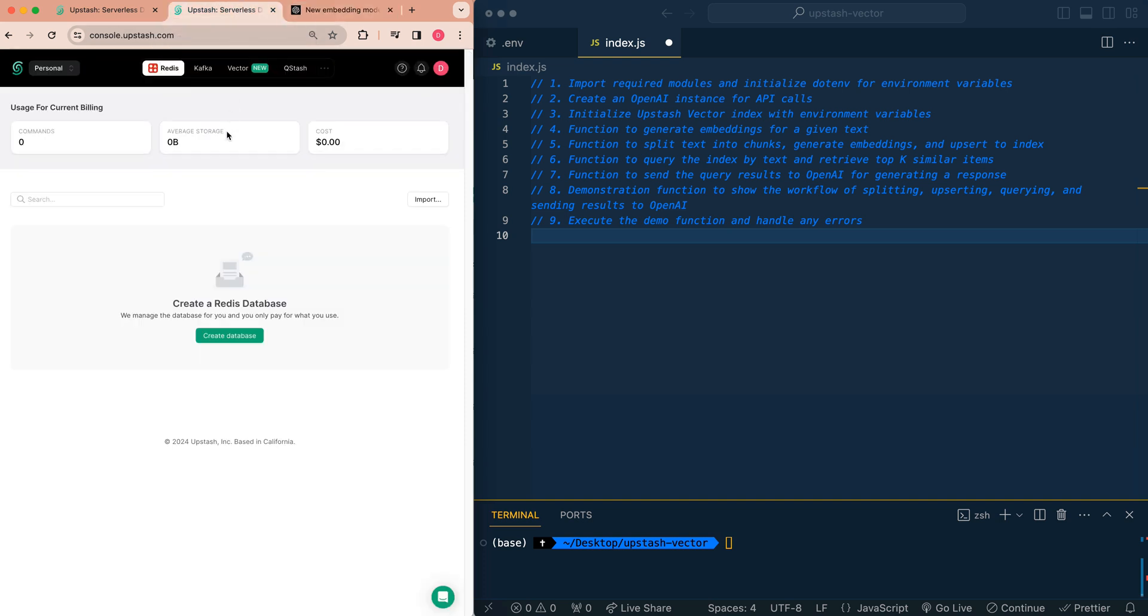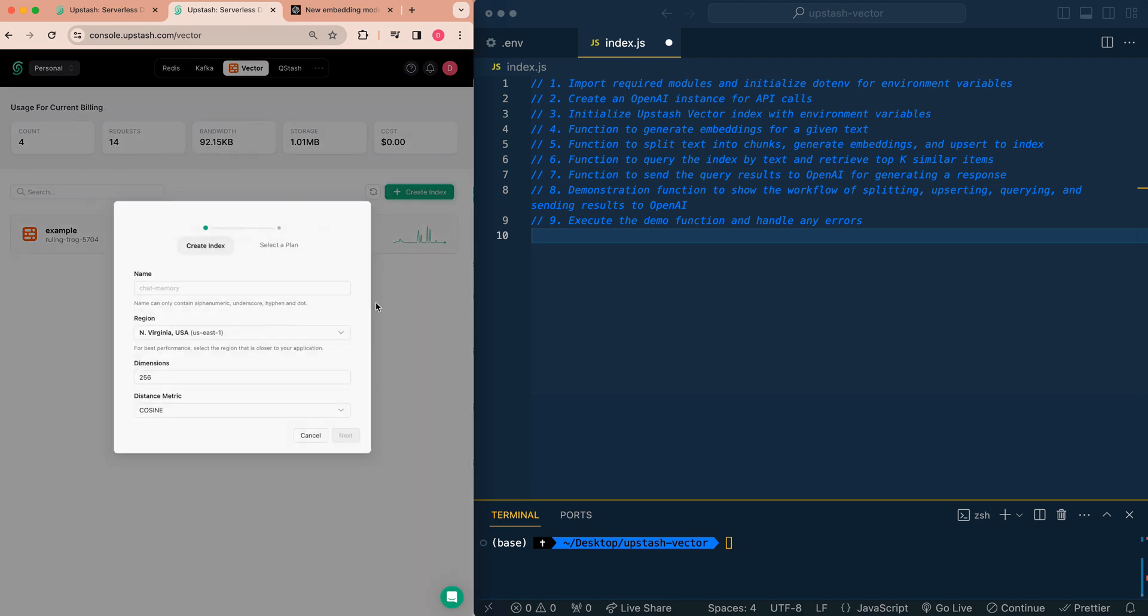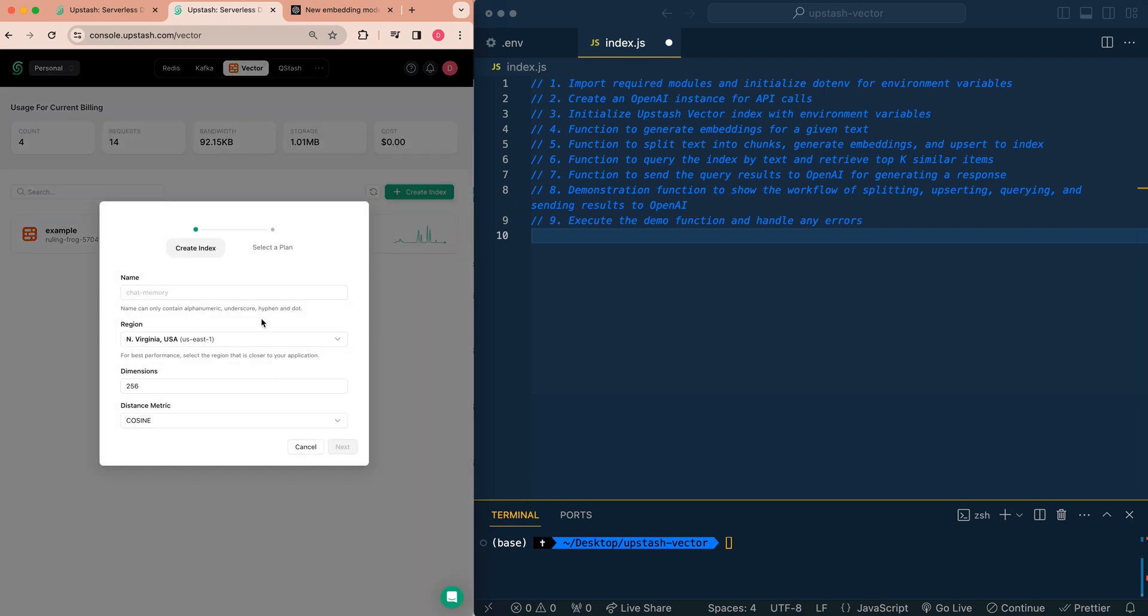The first thing that you're going to have to do is make an account for Upstash. They have a generous free tier for the different services that they offer. Once you're logged in, if you go over to Vector, you can create a new index.